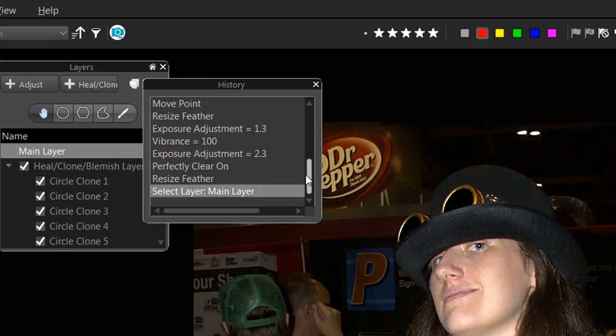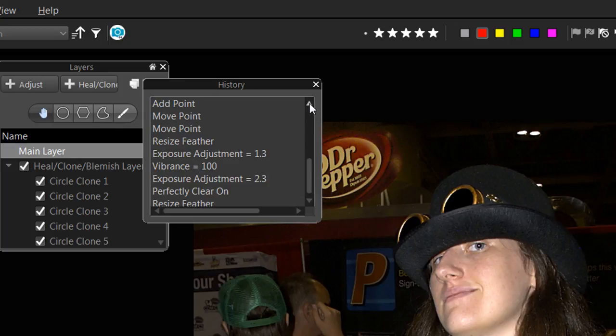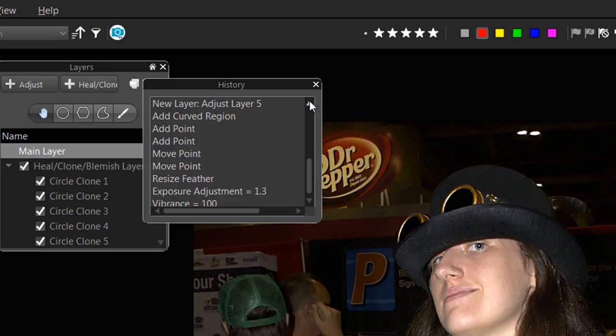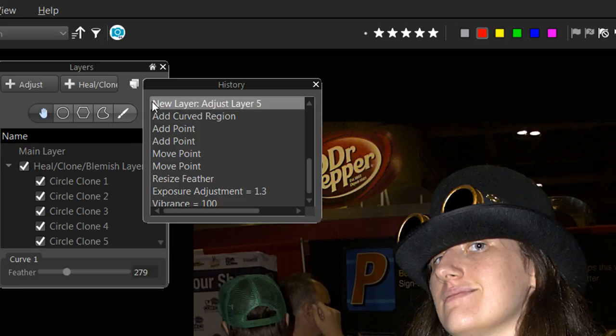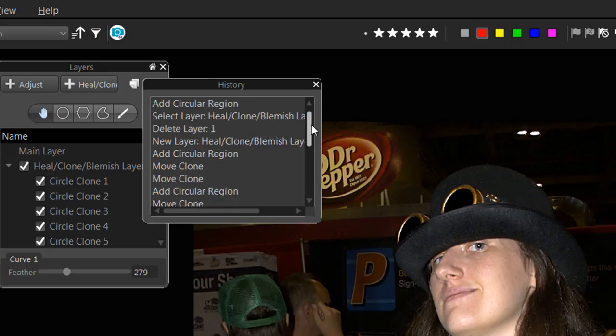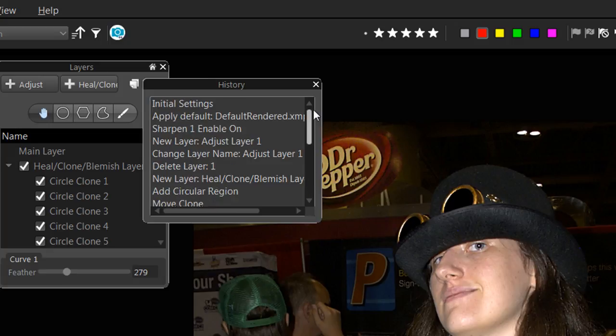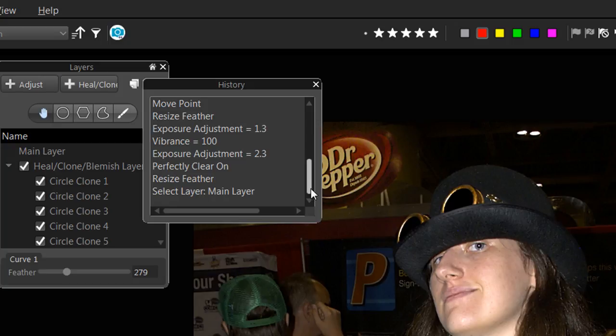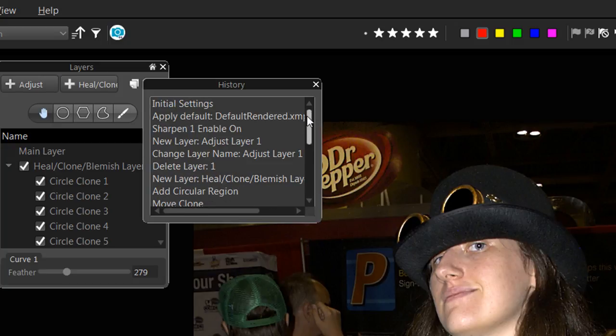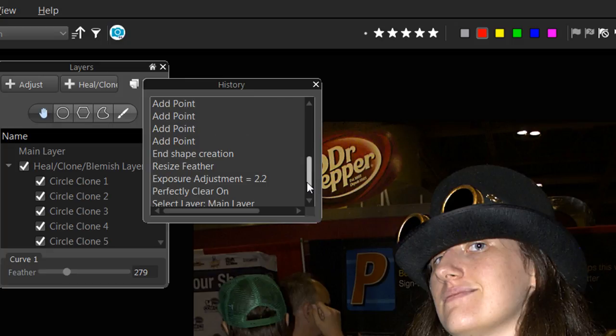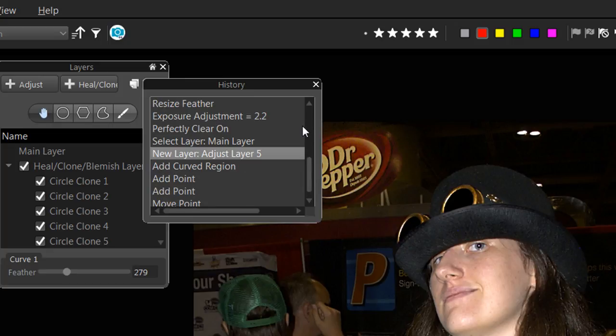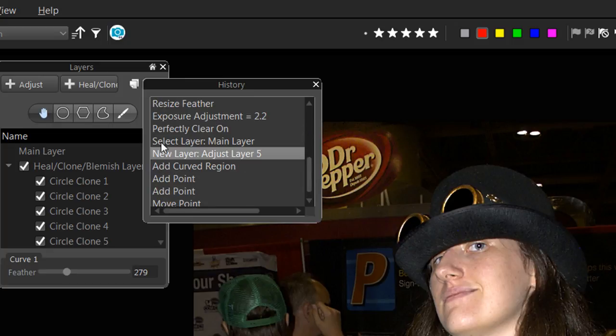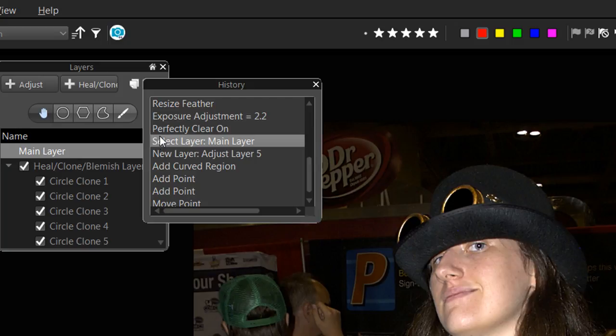Like this one here. Move point. Curved region. If I want to go here. That takes. That'll take everything off. Back to. Well. It should be taking it off. Back to the. The Dr. Pepper sign. Now. It's being reluctant to do that. I don't know why it's being reluctant. But it is. Strange. New adjustment layer. Select layer. Main layer. Okay. There it is. Okay.